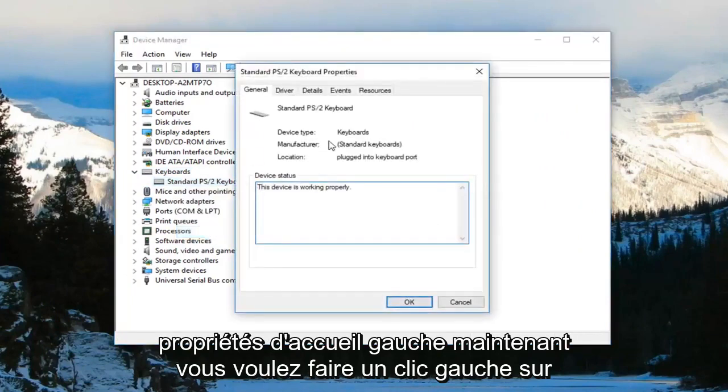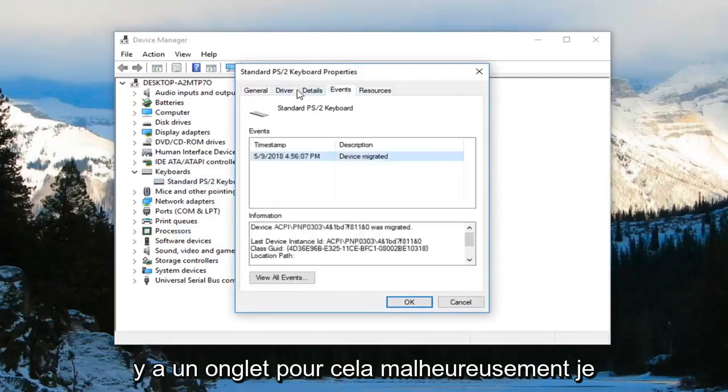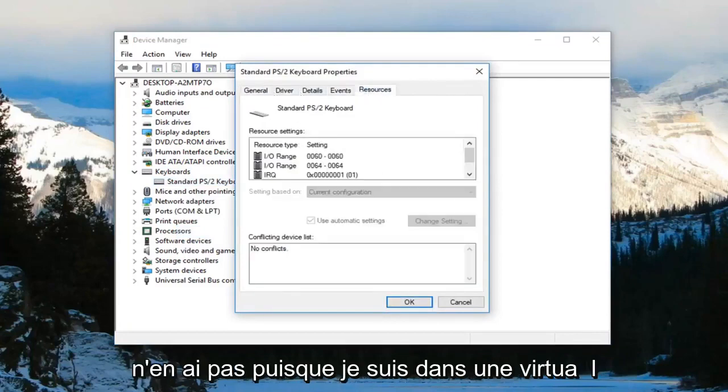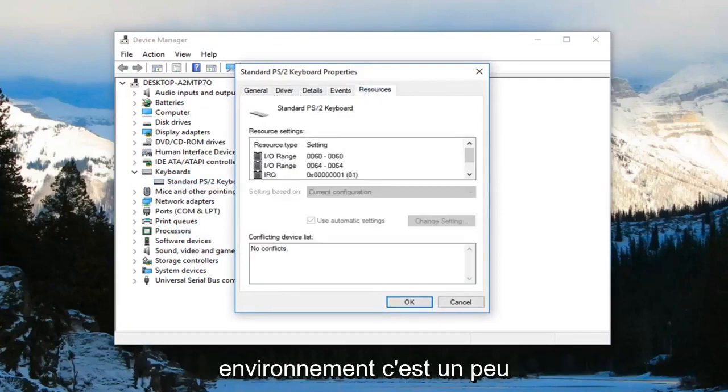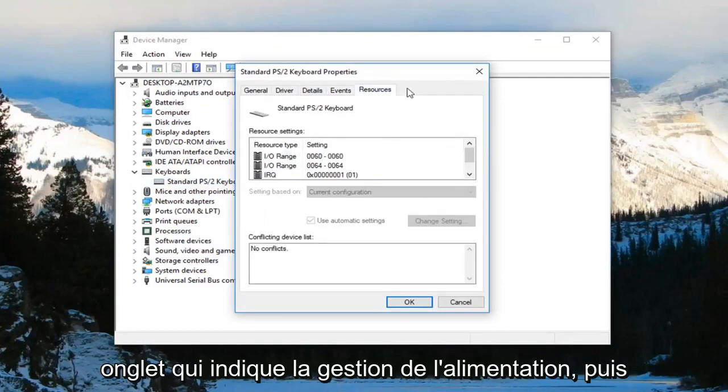Now you want to left-click on the area that says power management if there is a tab for that. Unfortunately, I do not have one since I'm in a virtual environment. It's just a little bit different. But there should be another tab that says power management.